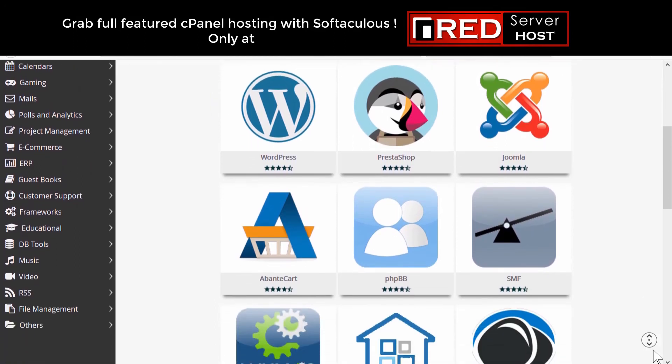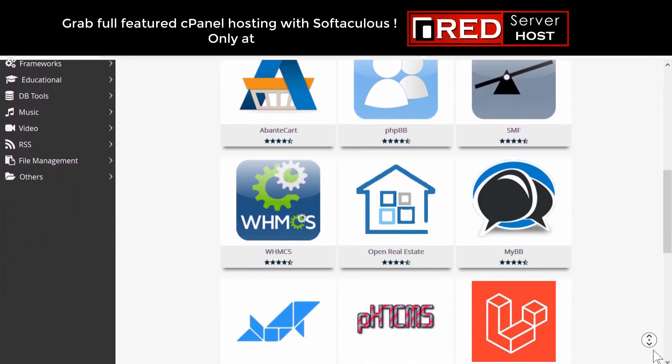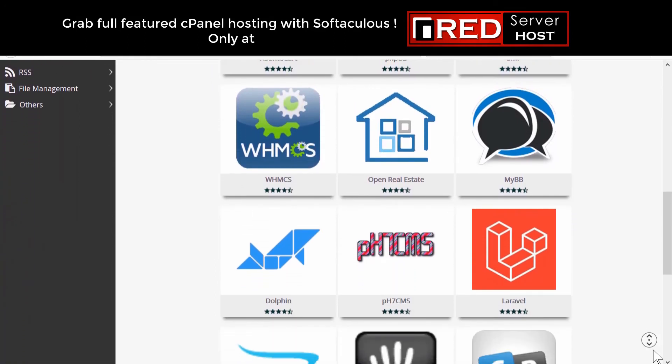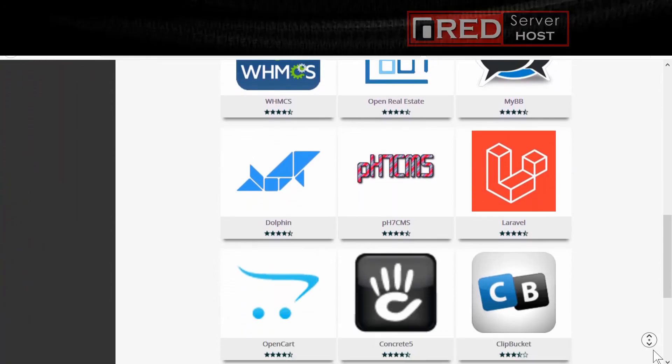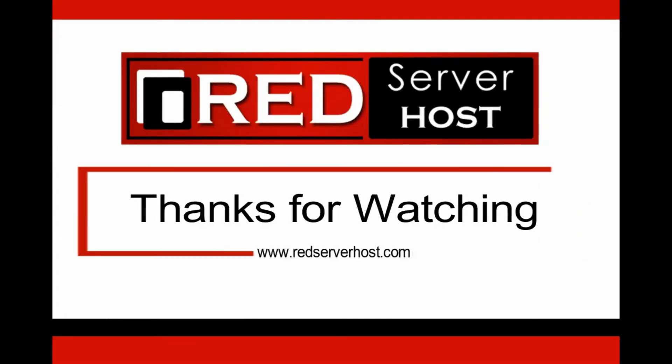If you would like to host your WHMCS website with a reliable hosting provider, then RedServerHost.com is the best option for you.